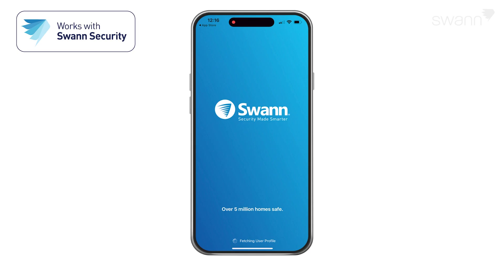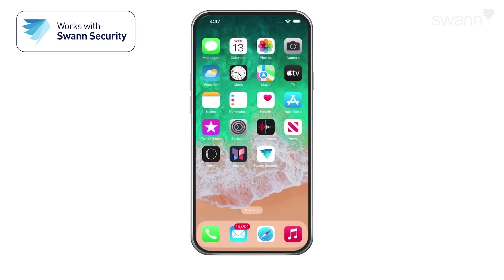Using the app is virtually identical on an iOS device and an Android device. We'll show you the steps on an iOS device, and you'll be able to follow along for either type of device.